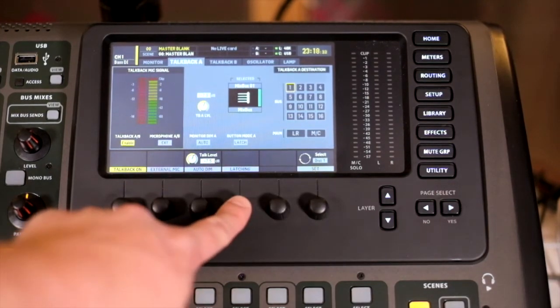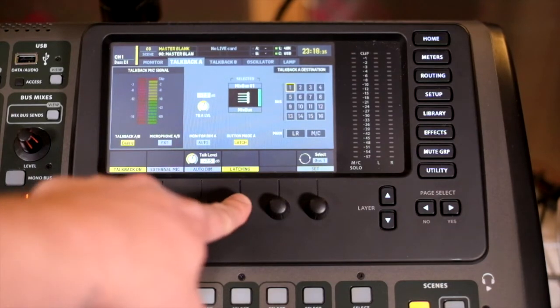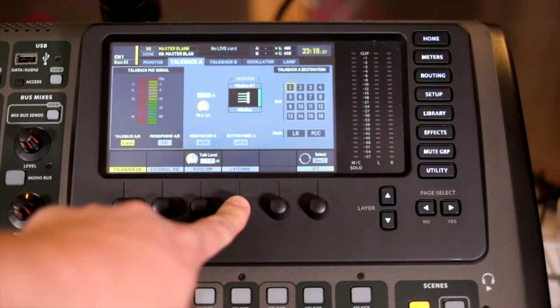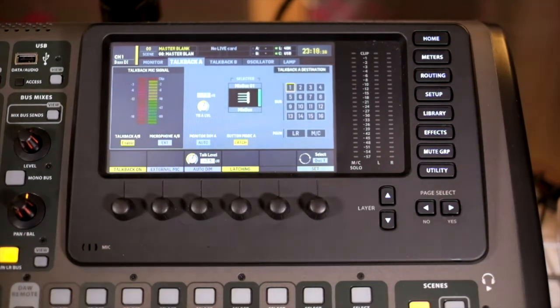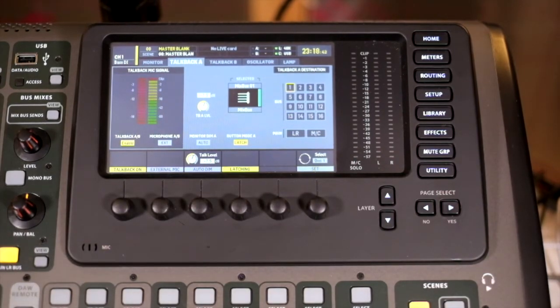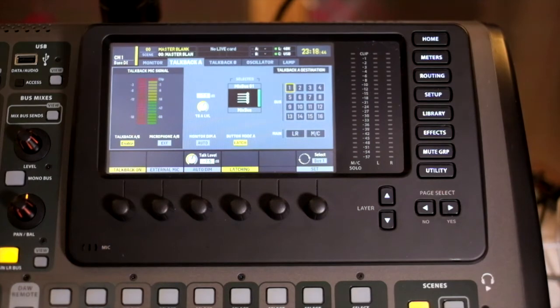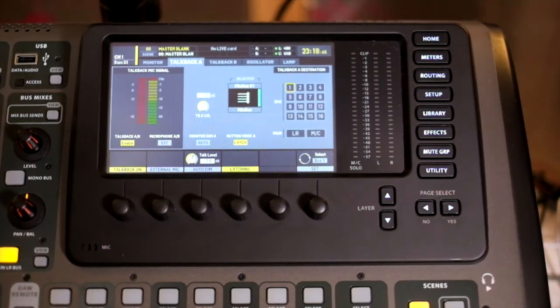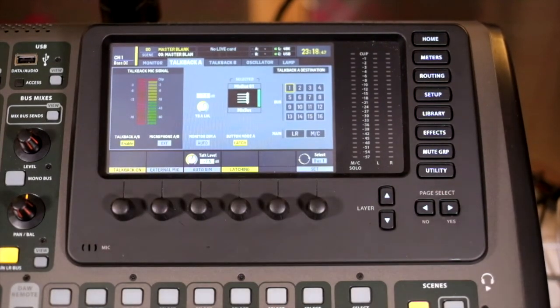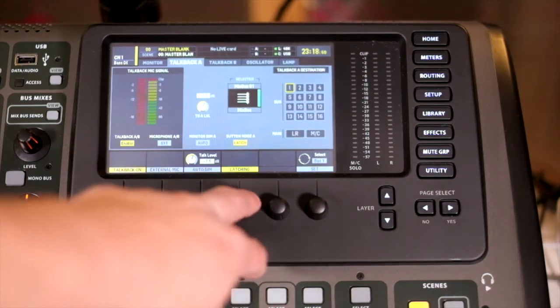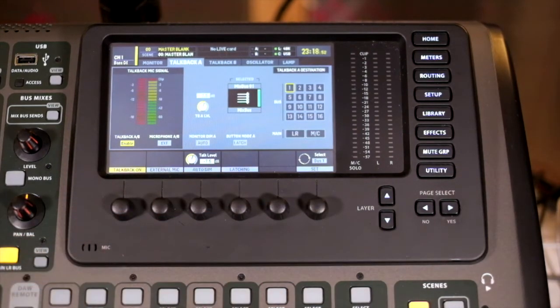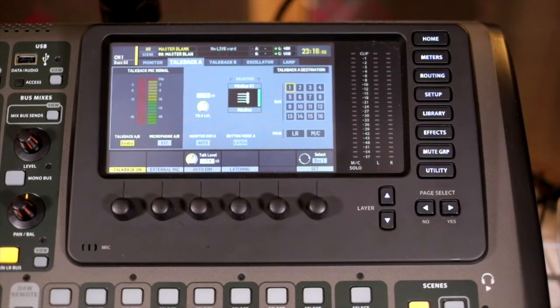You also have a latching option. Latching means that the button on the main desk is toggled on and off rather than being momentary. I prefer to have them not latching, so I need to hold the button down to talk to somebody.